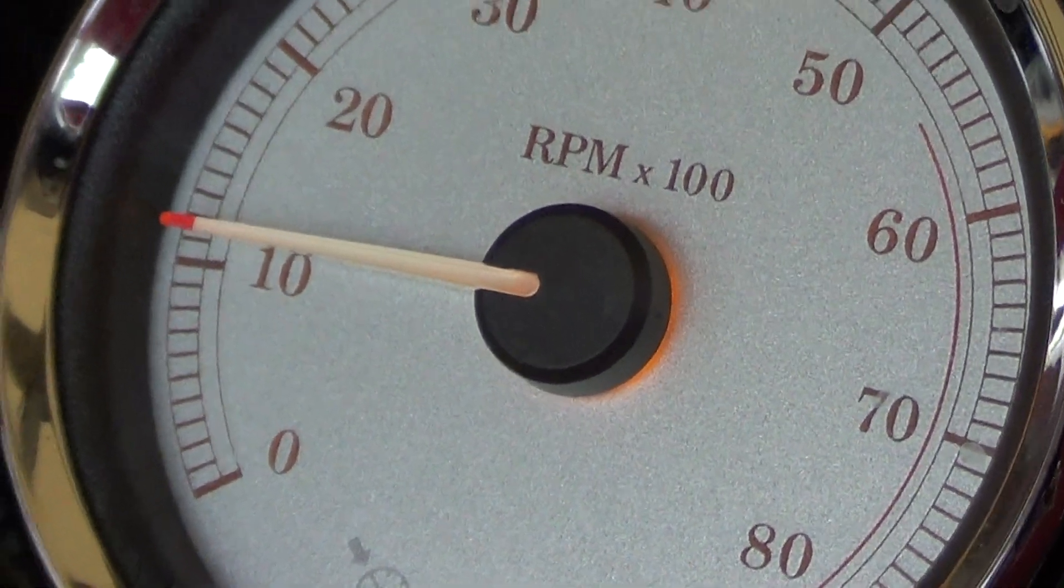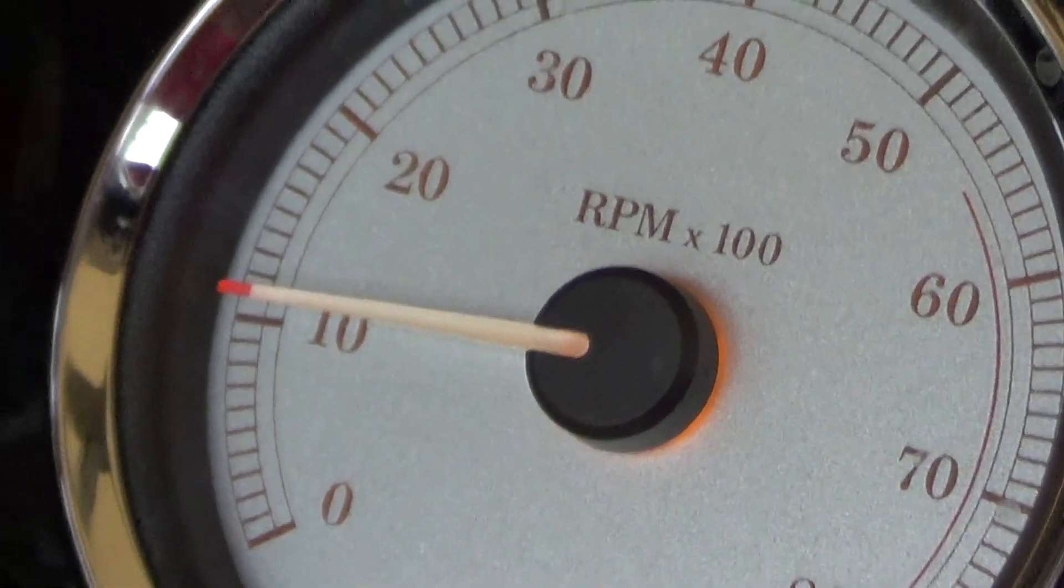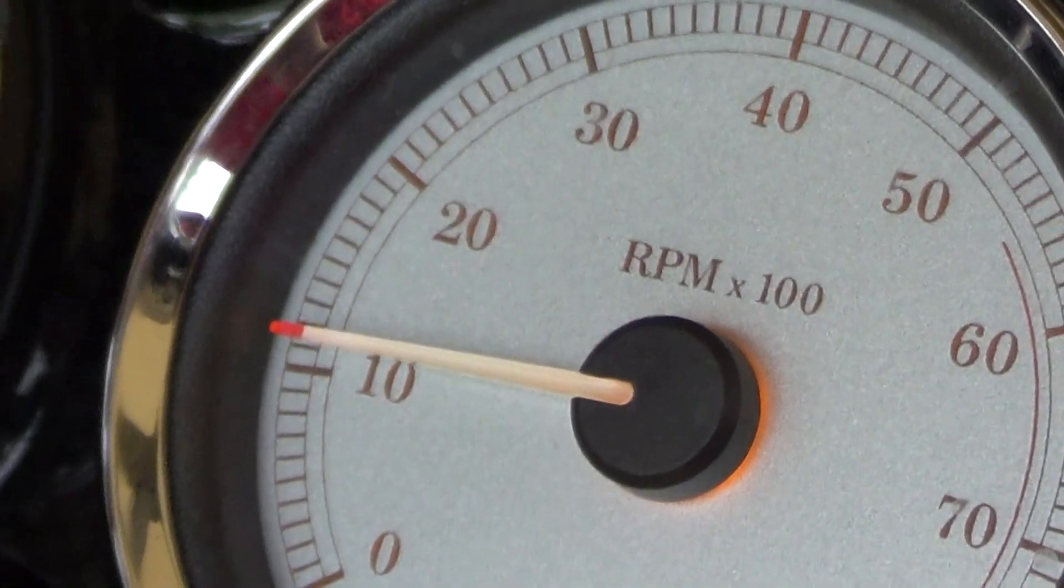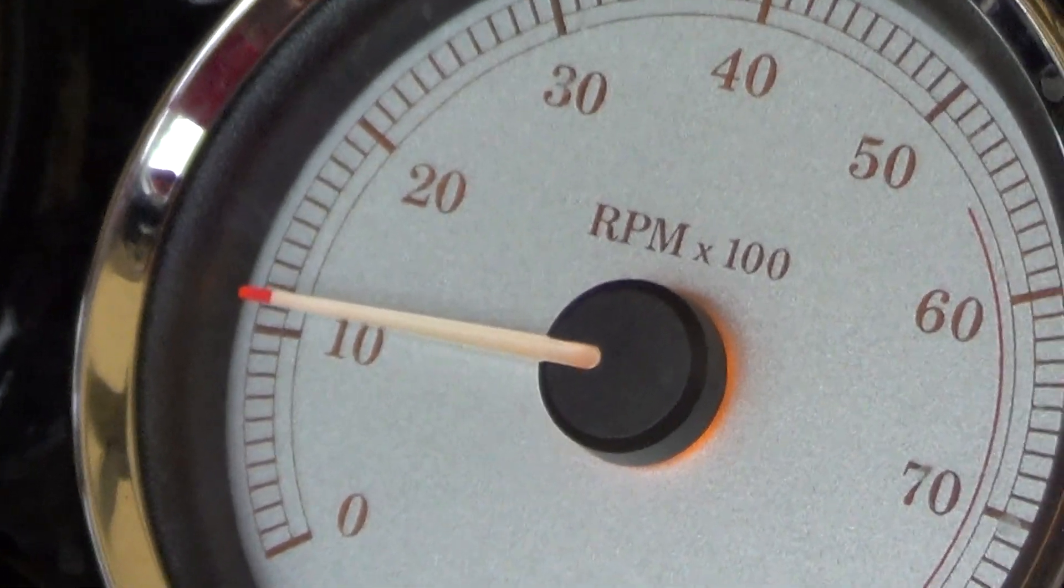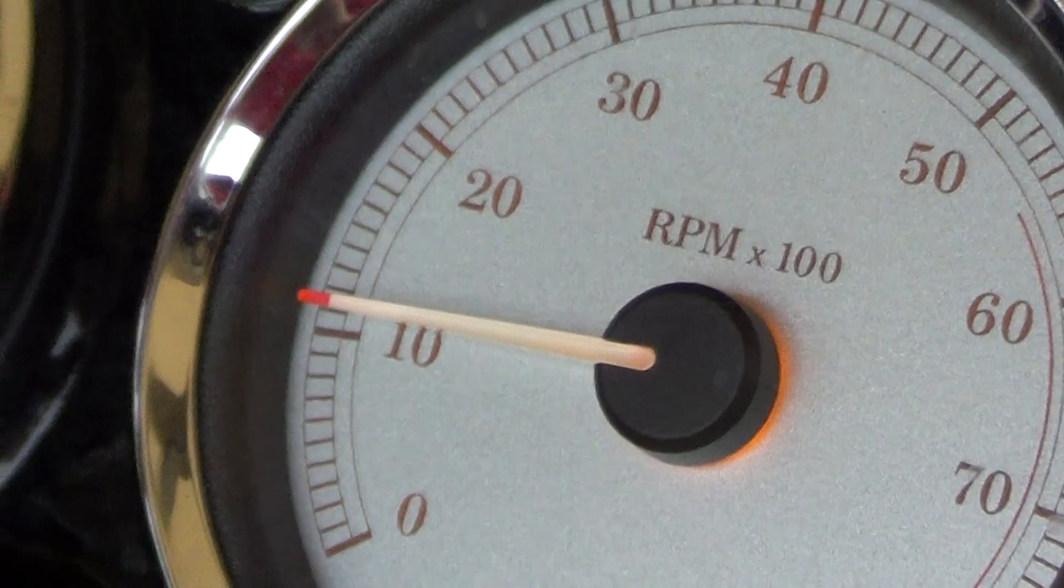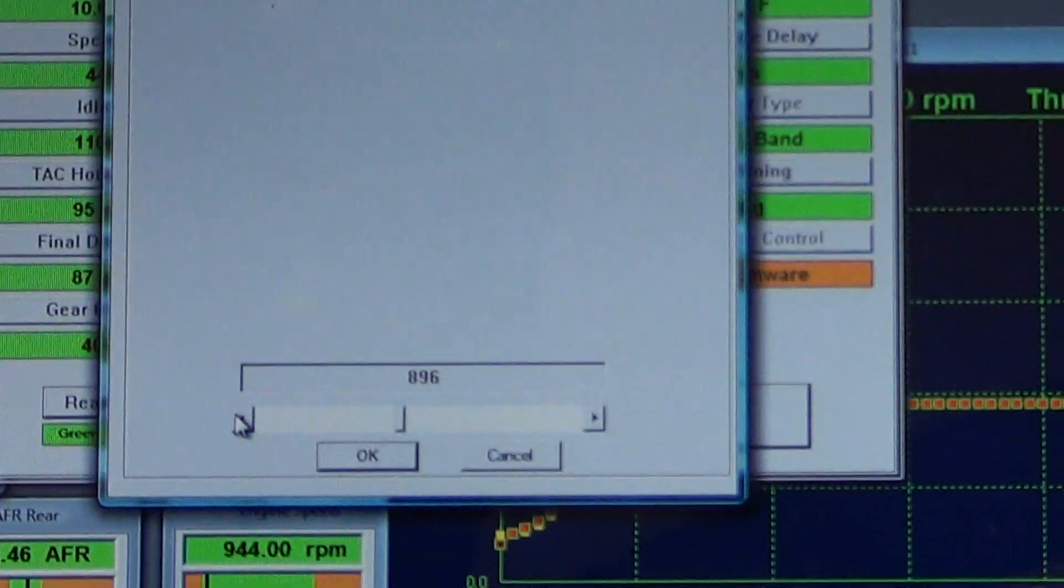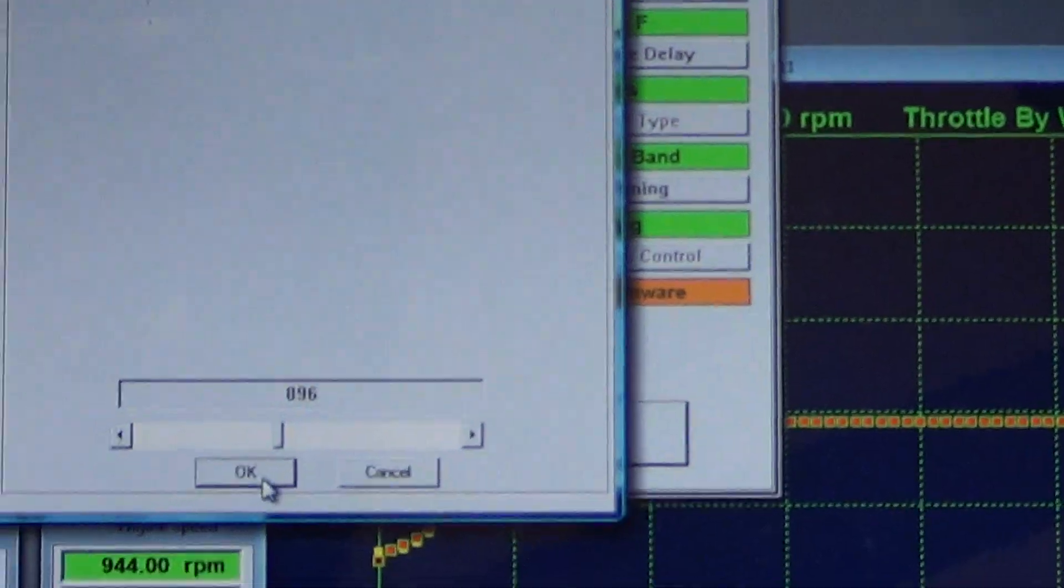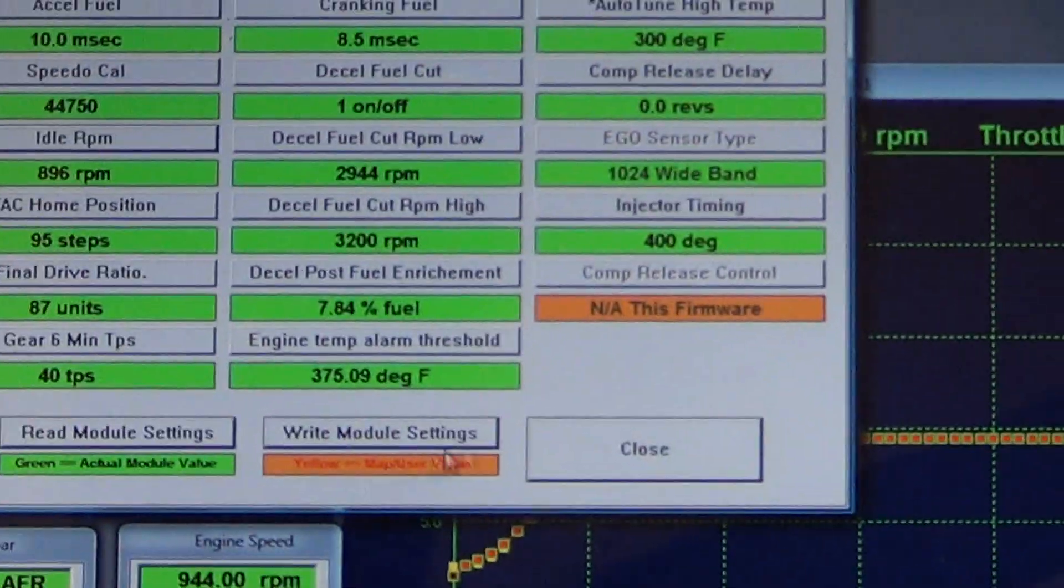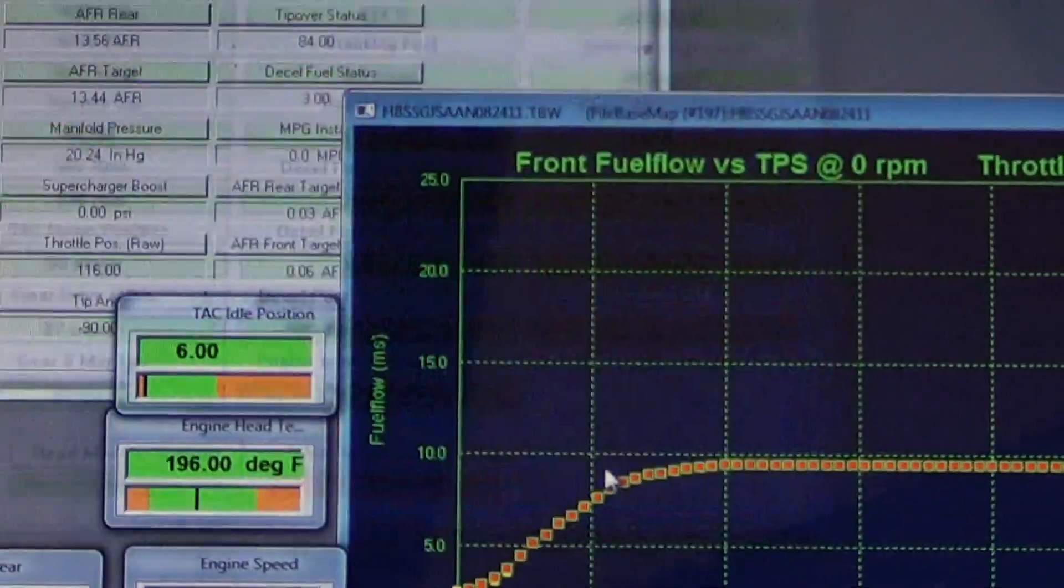Now let's take it back down. Because as you know, the slower idle will make less temperature when you're sitting in traffic.